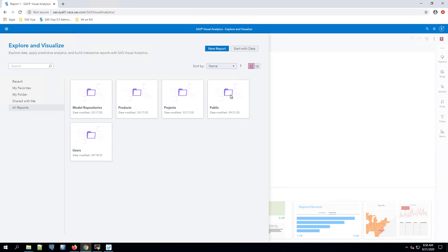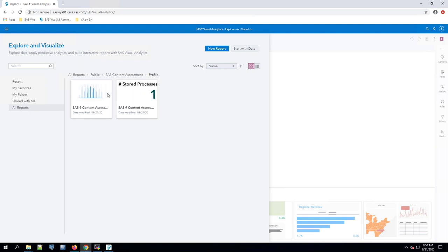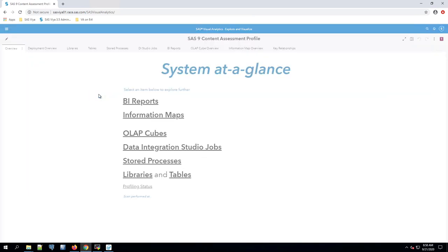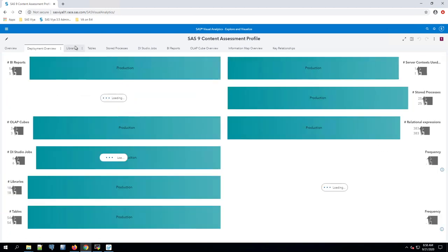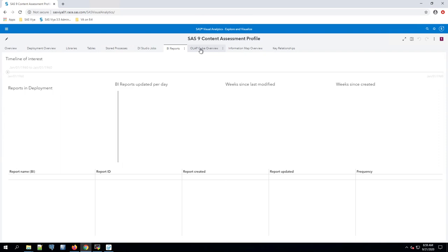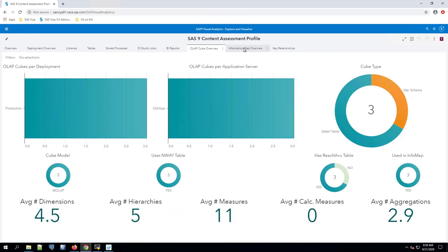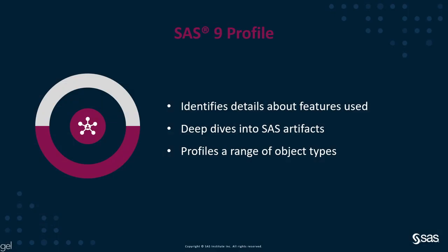Once the report has been imported, it can be viewed by accessing Visual Analytics and opening the report from the folder location it was imported into. The report displays detailed information about the contents of the SAS 9.4 environment, such as information about SAS libraries, tables, stored processes, DI jobs, reports, OLAP cubes, information maps, and relationships between these objects.